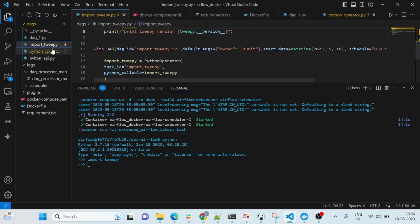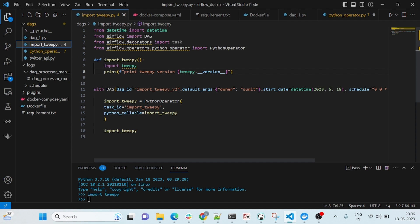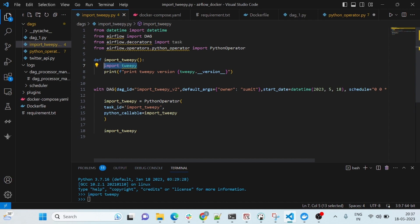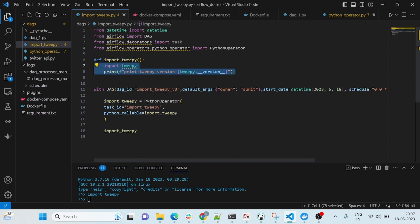I have already created one Python file where I am just testing the tweepy version. It's a simple Python file — I am importing PythonOperator and just printing the tweepy version. Before doing the extended image steps you would have been getting an error, but after creating the custom Docker image and using it in your compose file, you will not get this error.